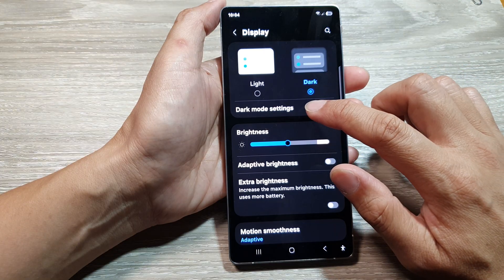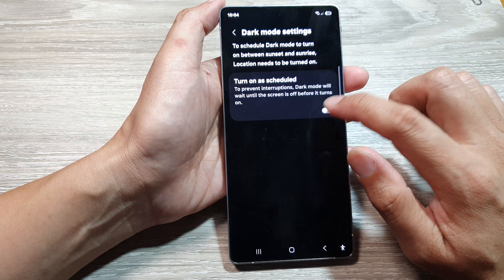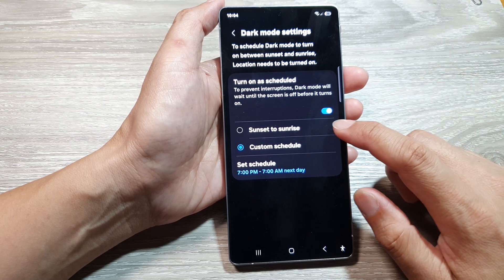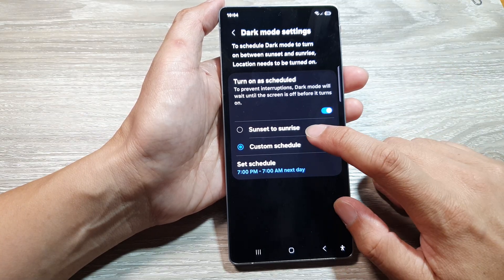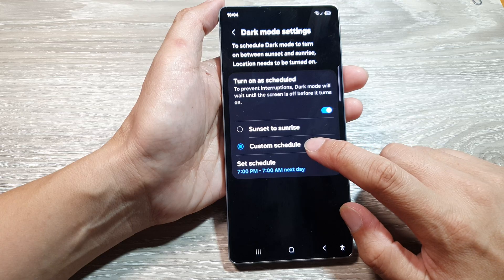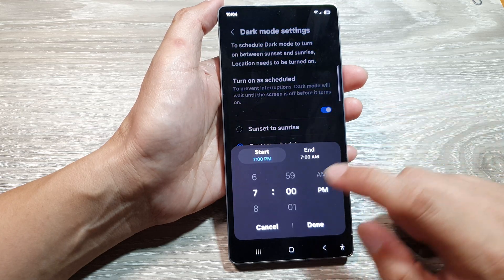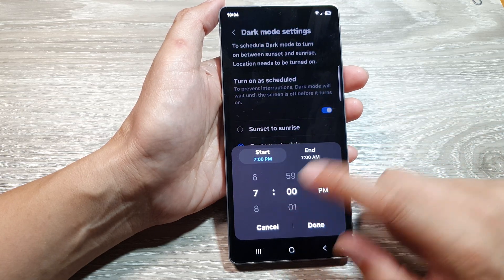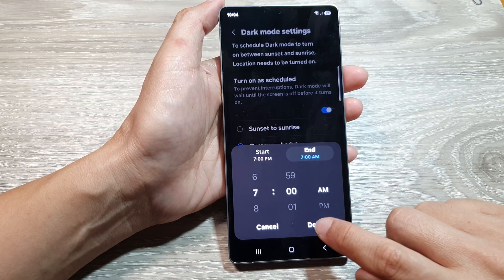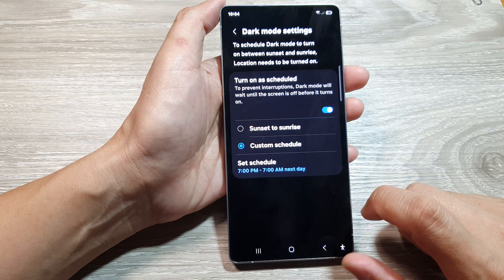If you select dark mode, you can also access dark mode settings. In here, you can turn on a schedule so the phone will automatically turn on dark mode between sunset and sunrise, or you can set a custom schedule. Select a time for when it will start and when it will end, then tap Done.